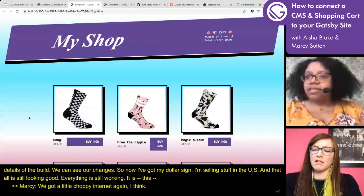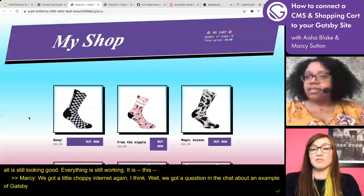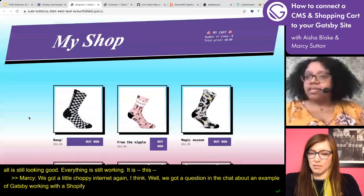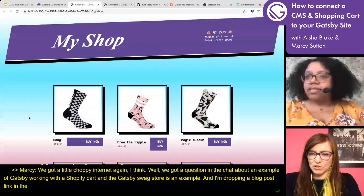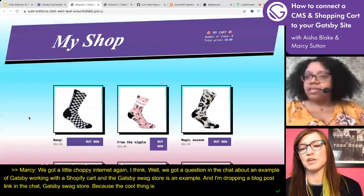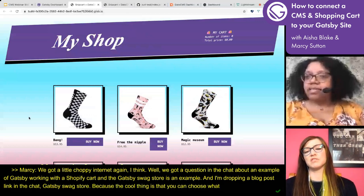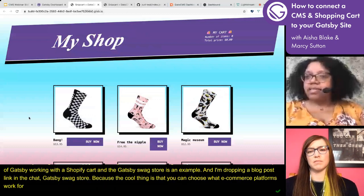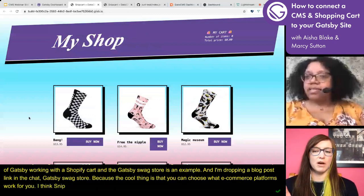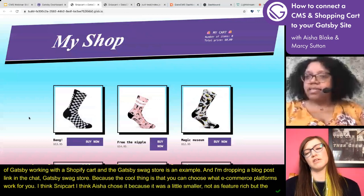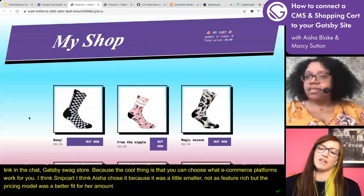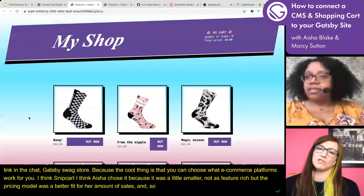We got a question in the chat about an example of Gatsby working with a Shopify cart — the Gatsby swag store is an example. The cool thing is that you can choose what e-commerce platforms work for you. Snipcart, as Aisha was saying, was chosen because it was a little smaller, maybe not as feature-rich as Shopify, but the pricing model was a better fit for her amount of sales.